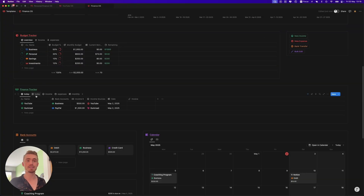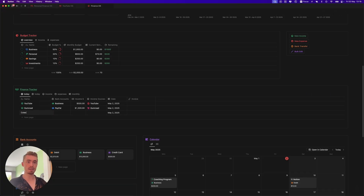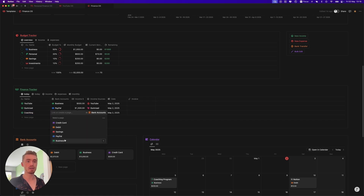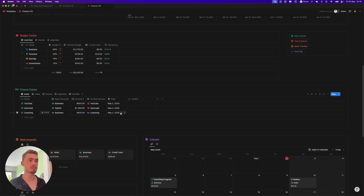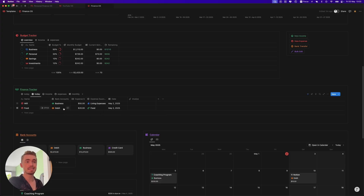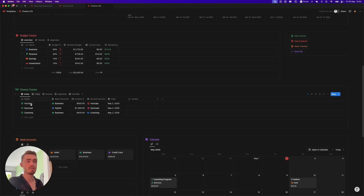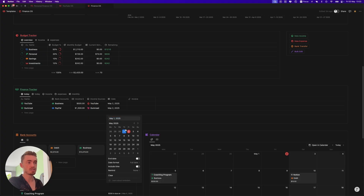Underneath the budget tracker, we have the finance tracker itself. These two views are going to be the main views you'll use to log anything, and both are filtered to today. So if you add a new income — because this is the income view and this is the expense one — you can link it to a bank account. Let's say this is linked to business income, the amount is $420, income source is coaching, and it automatically has today's date. You can also add an invoice. You just add them in the today views and then click on the date and change it if necessary.